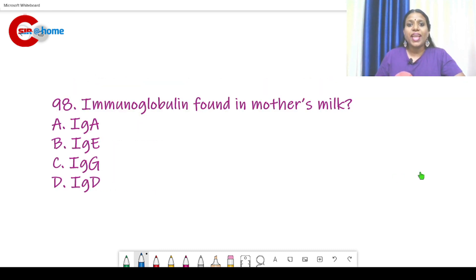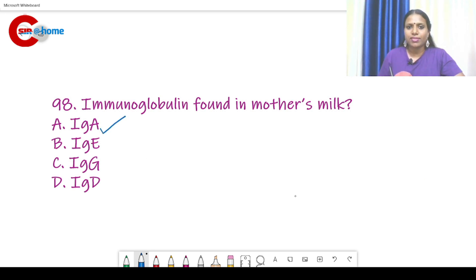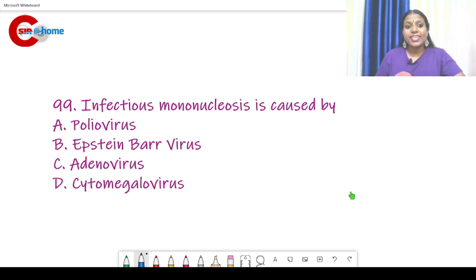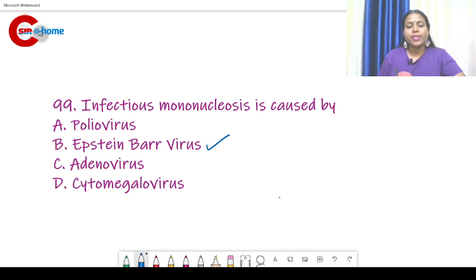Question number 98: Immunoglobulin found in mother's milk — the answer is IgA. It is found in human milk. Question number 99: Infectious mononucleosis is caused by? The answer is Epstein-Barr virus, which causes infectious mononucleosis.